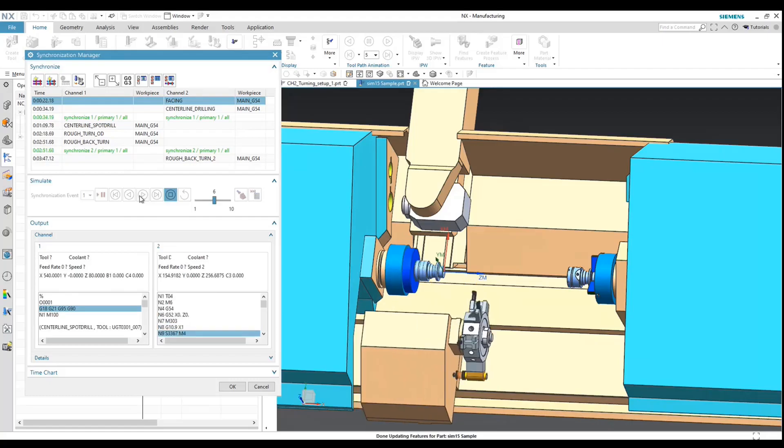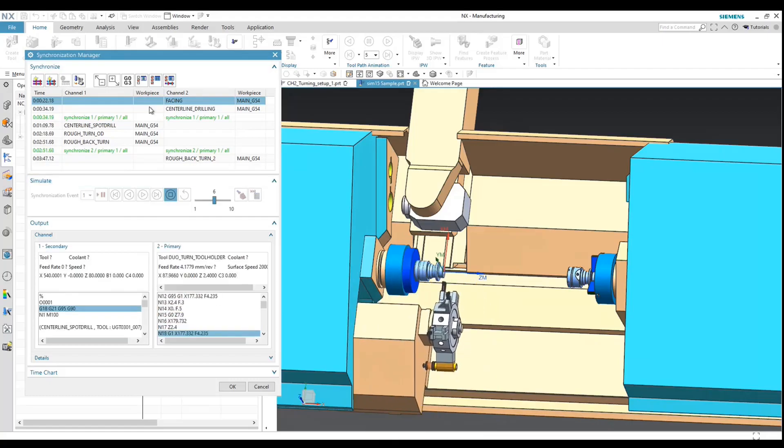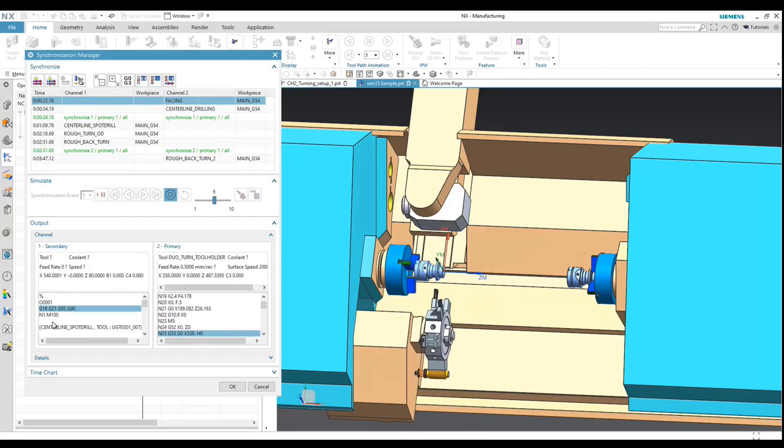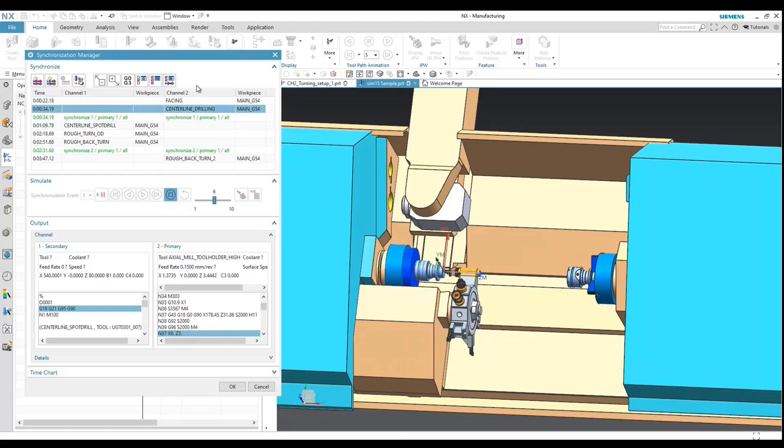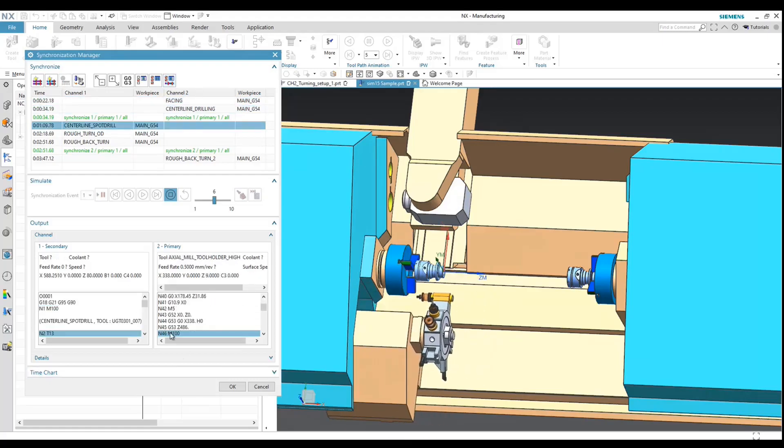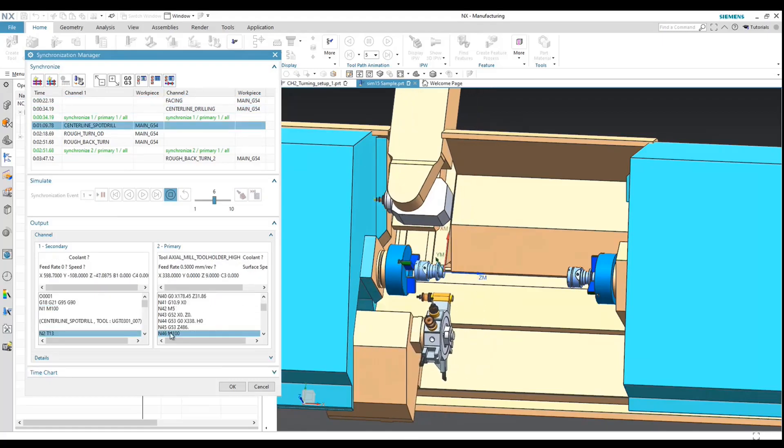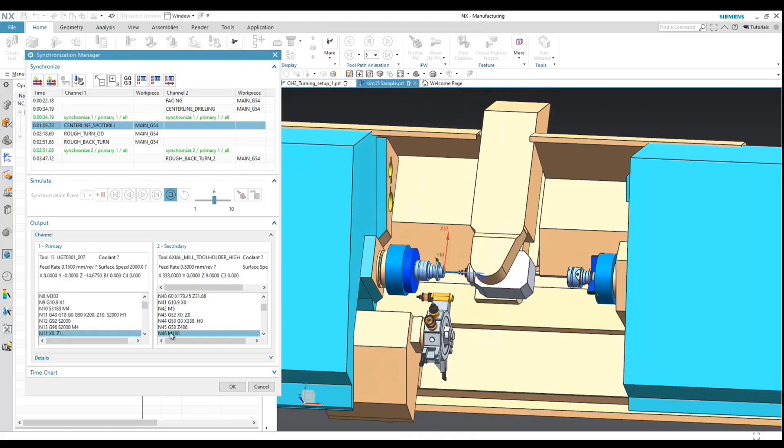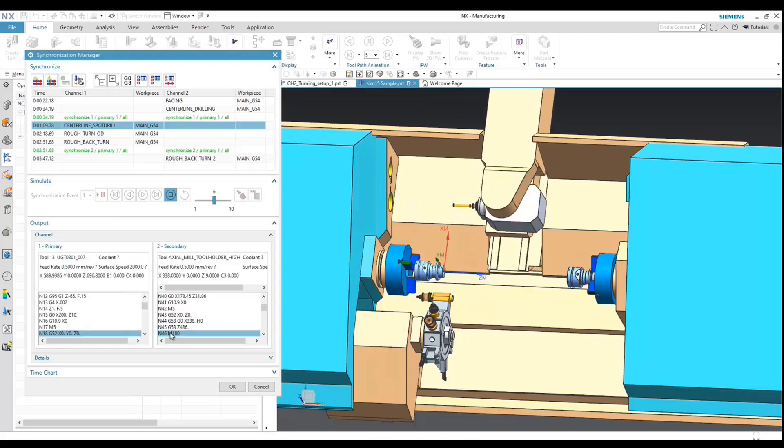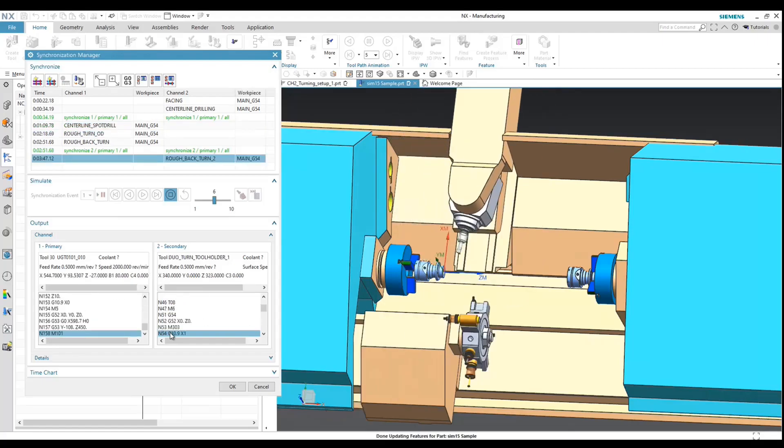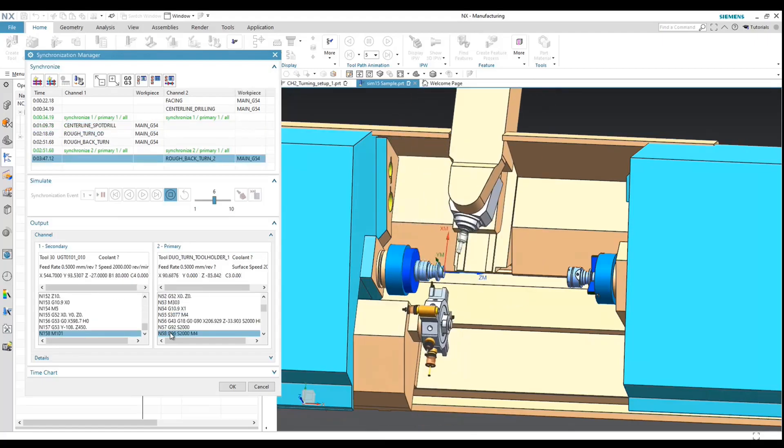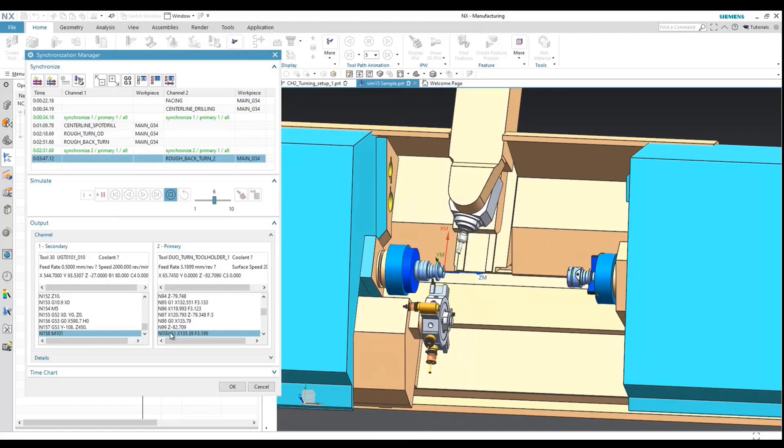So what we see here is the Channel 1 is stopped. It's not running any code until Channel 2 reaches the M100. So that has just happened. Now Channel 1 is running and Channel 2 is stopped and waiting for its turn. Now that Channel 1 is complete, Channel 2 will come in for the final turning operation.